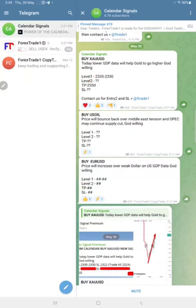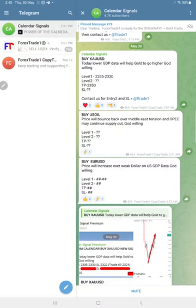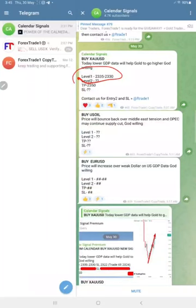signals based on economic calendar data and also we are considering oversold and overbought market conditions. As this is the free channel, all the levels are not shown here. Only level one is shown when we posted the signal. Signal posted time is 5:07 a.m. GMT.